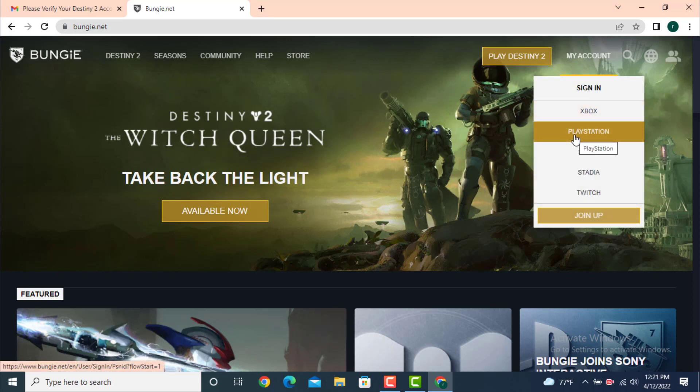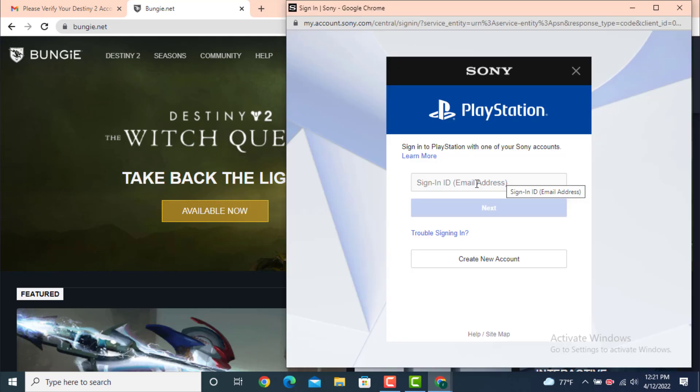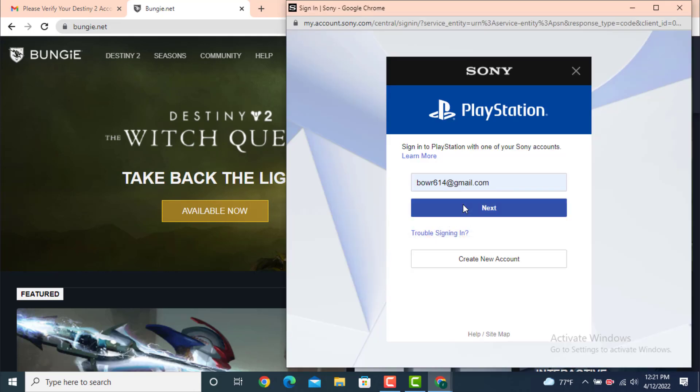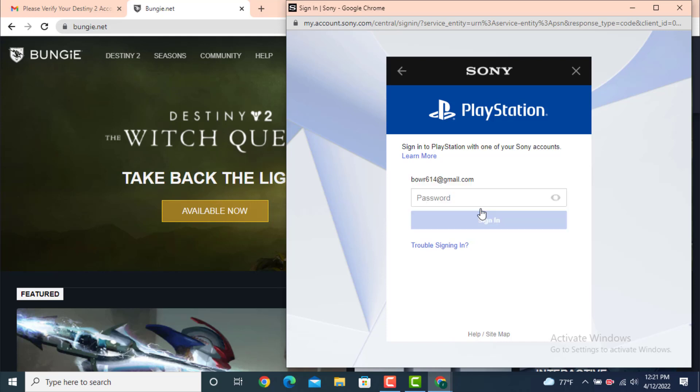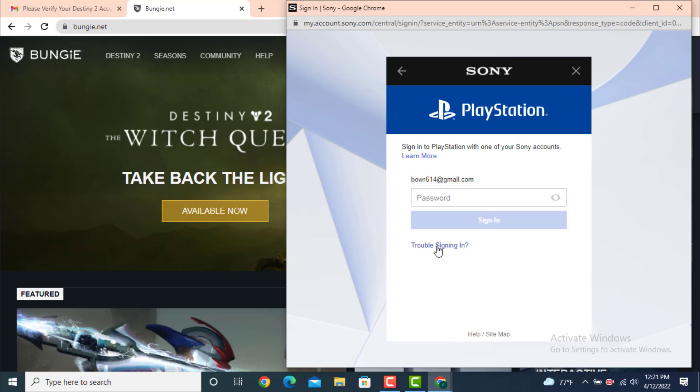Now enter your email address, the one that you used while creating your account, and tap on next. For the password, tap on trouble signing in, and here there are different options.